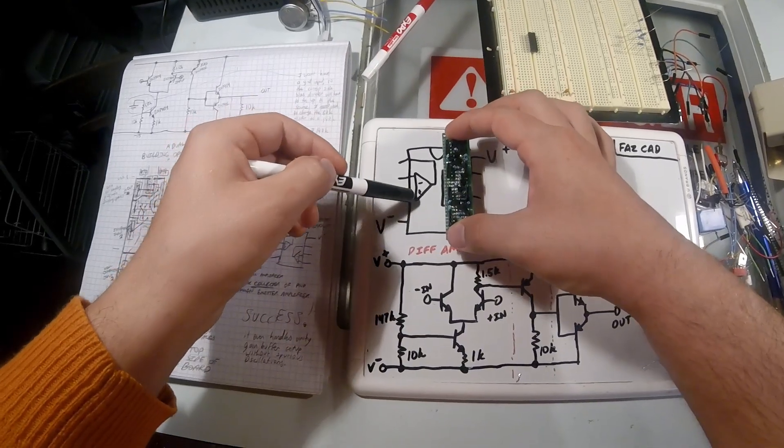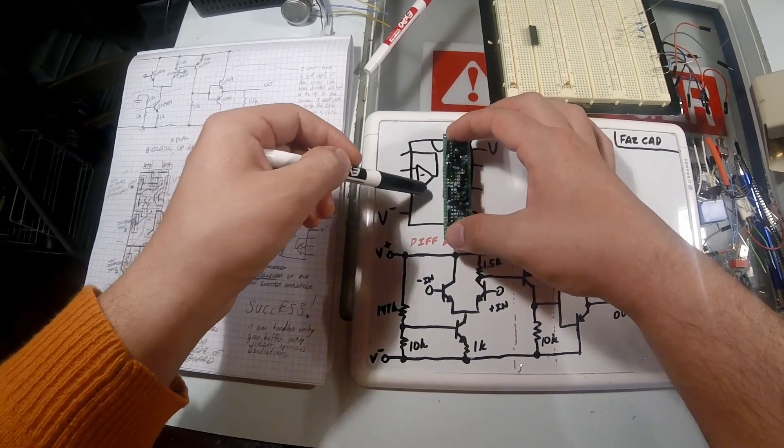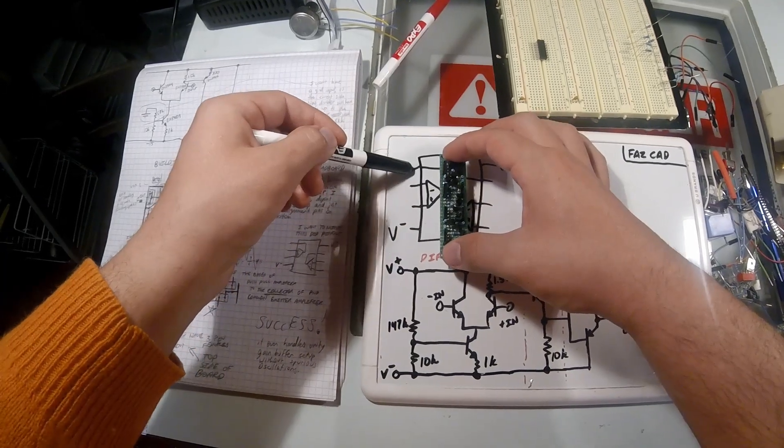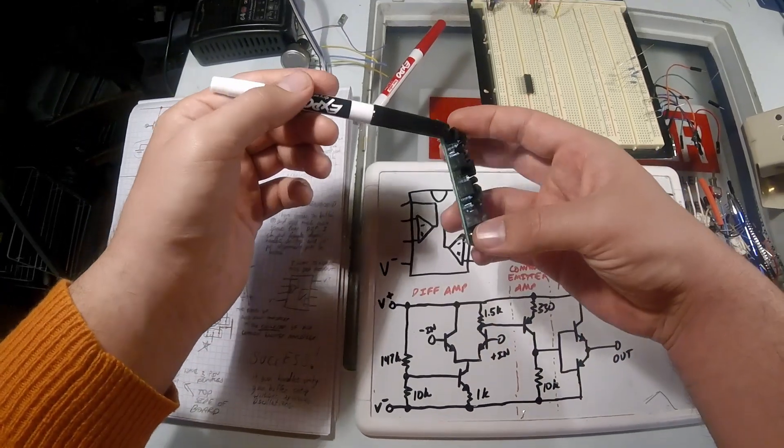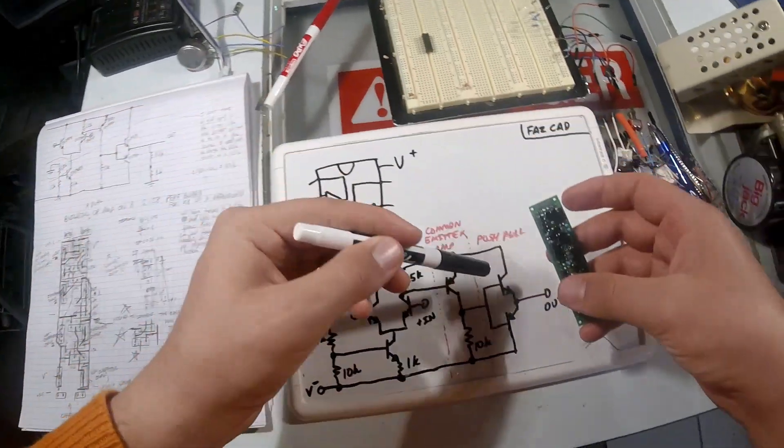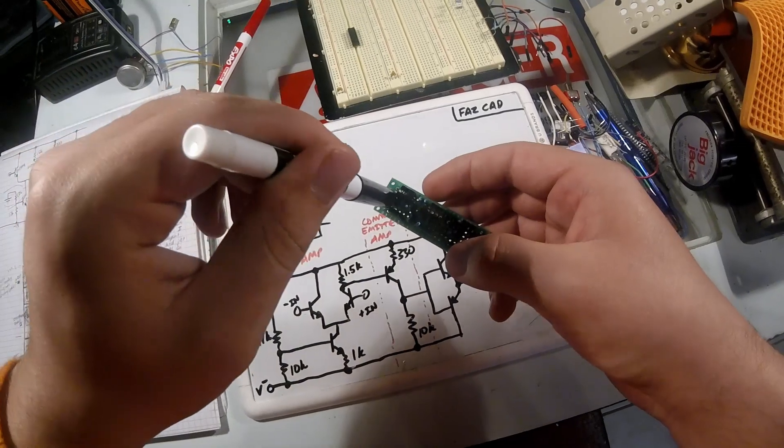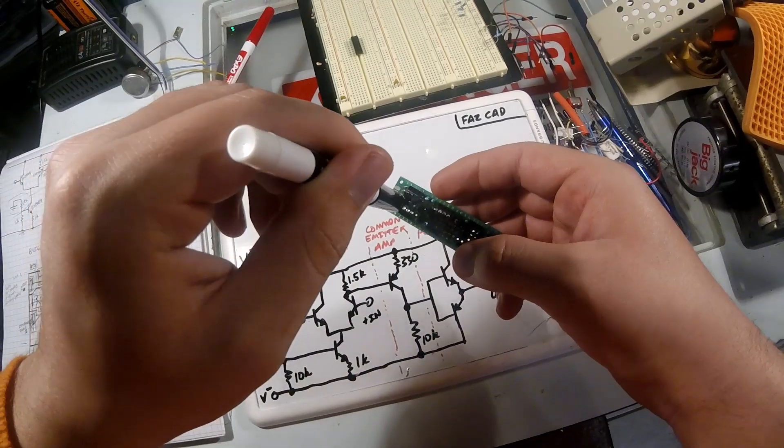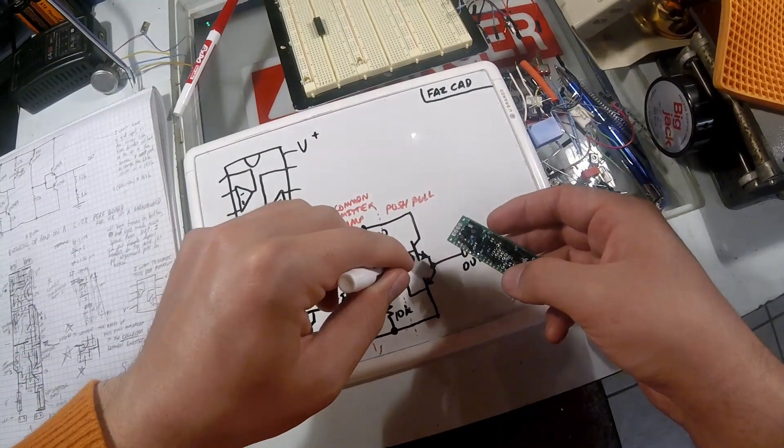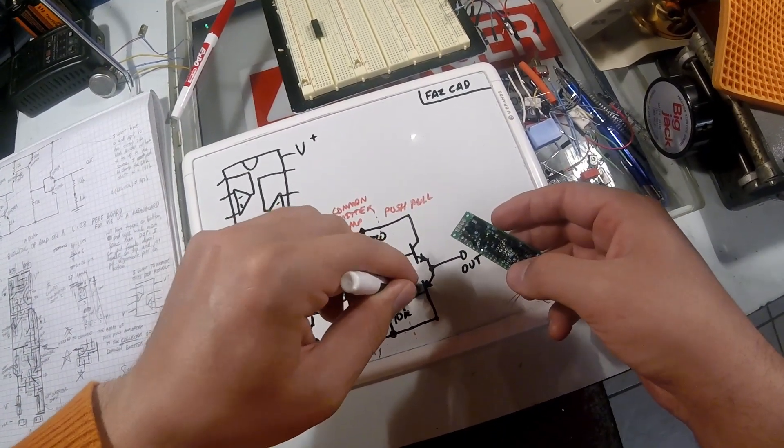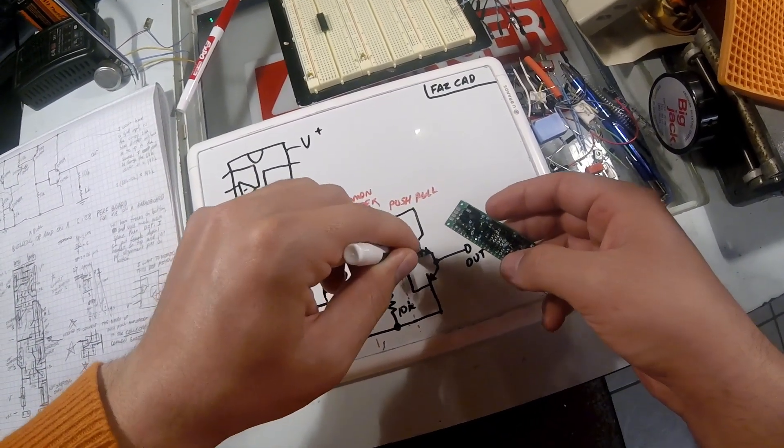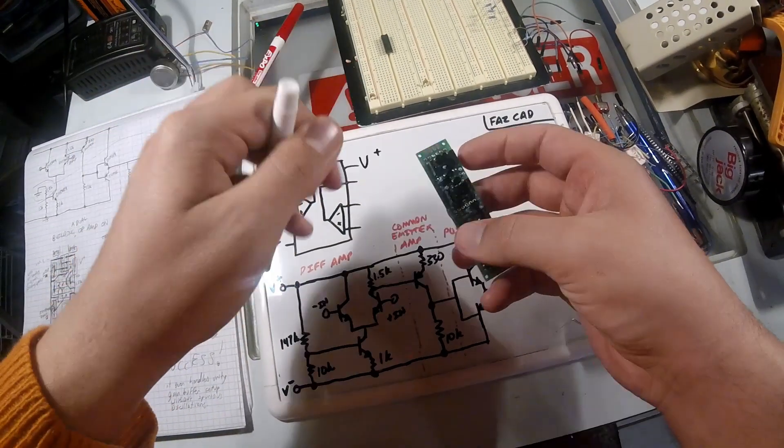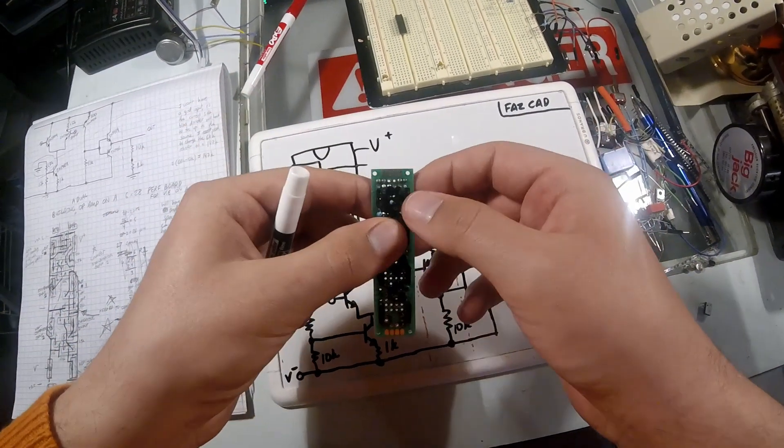Here's our output, our non-inverting input, our inverting input, and our output. Here at the output we have these two transistors. This is going to be our PNP here at the bottom, and our NPN transistor in our push-pull.